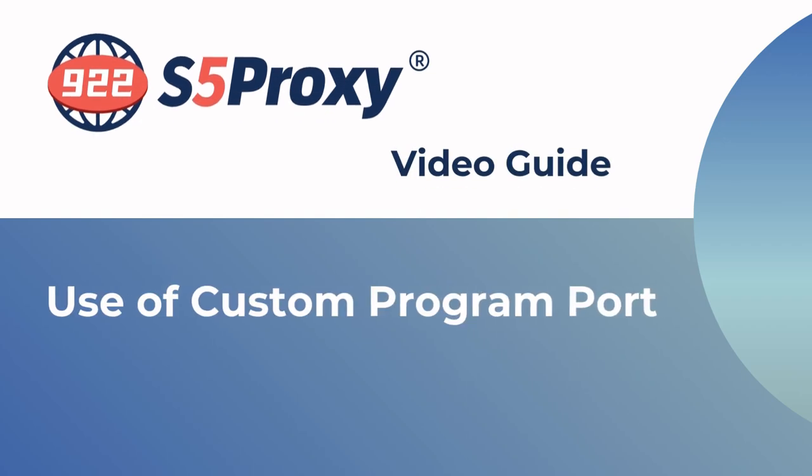In this video, we'll show you how to set a custom process port in the latest version of the 922 S5 Proxy Client.